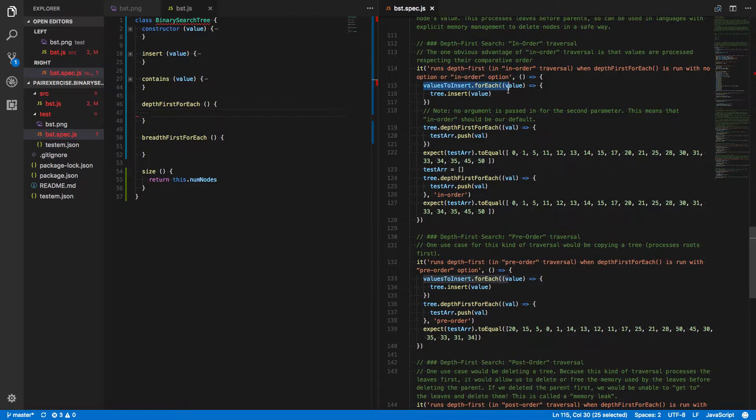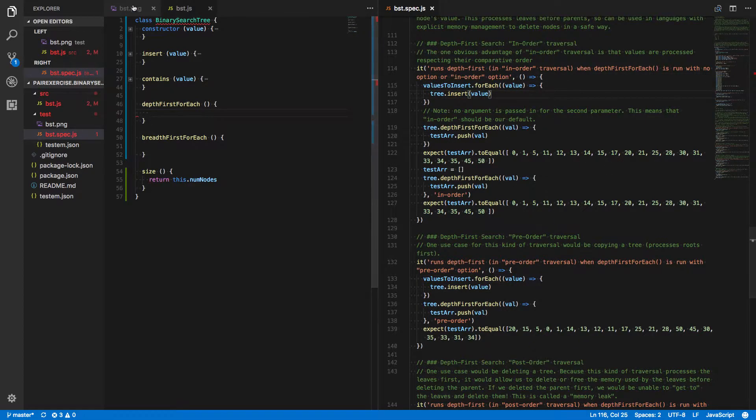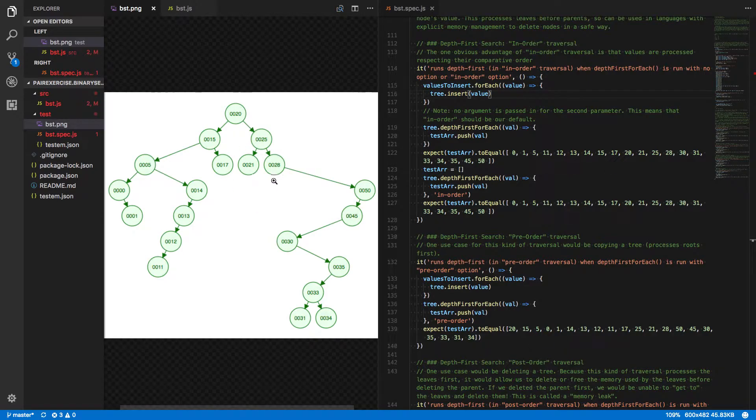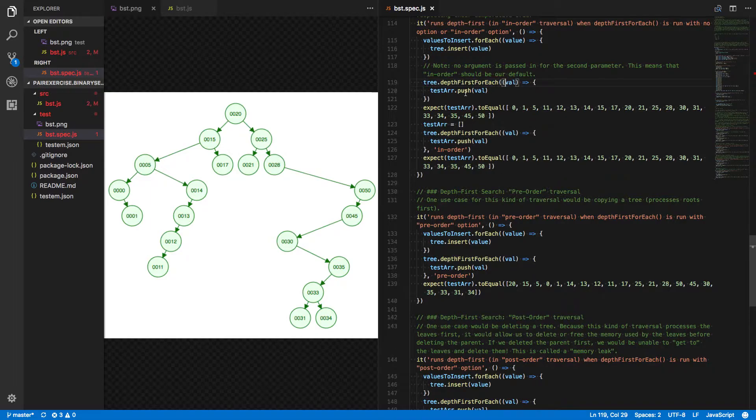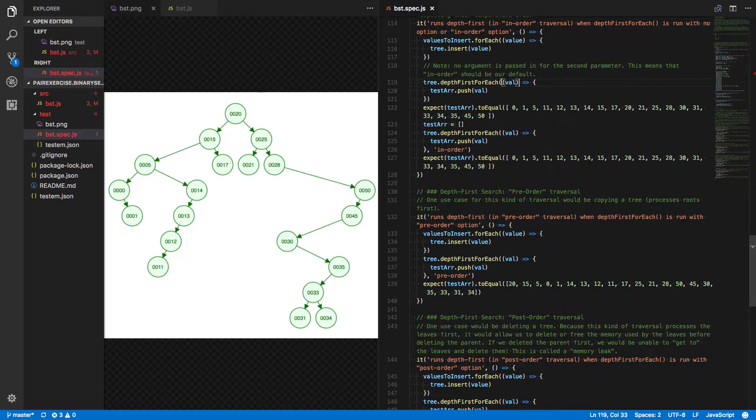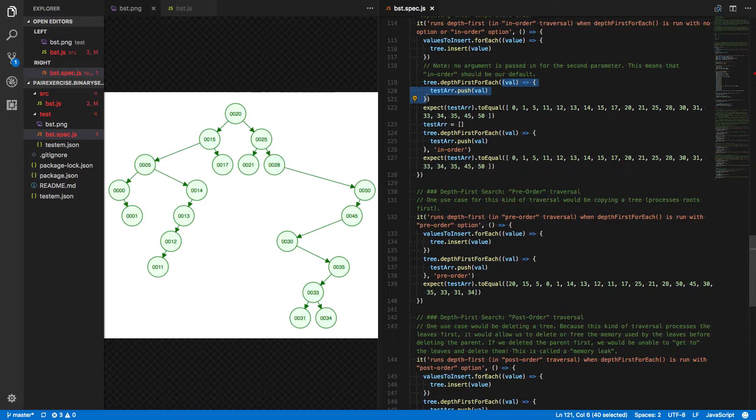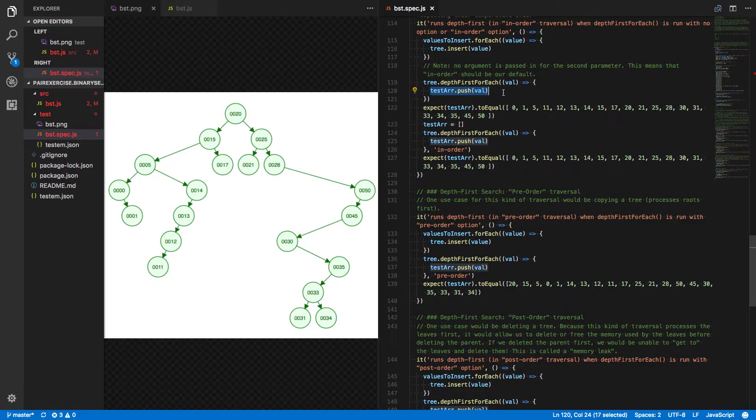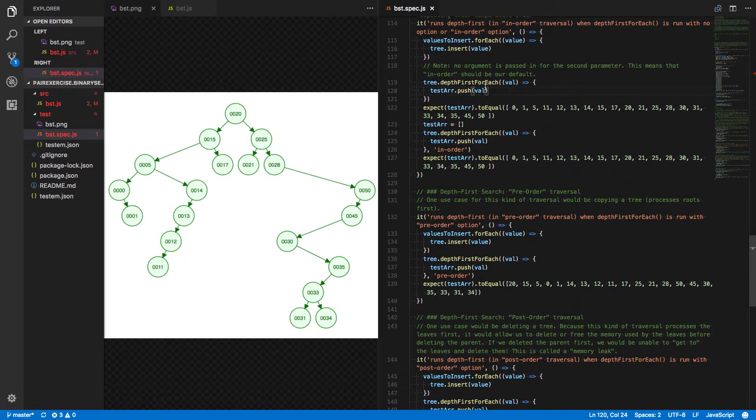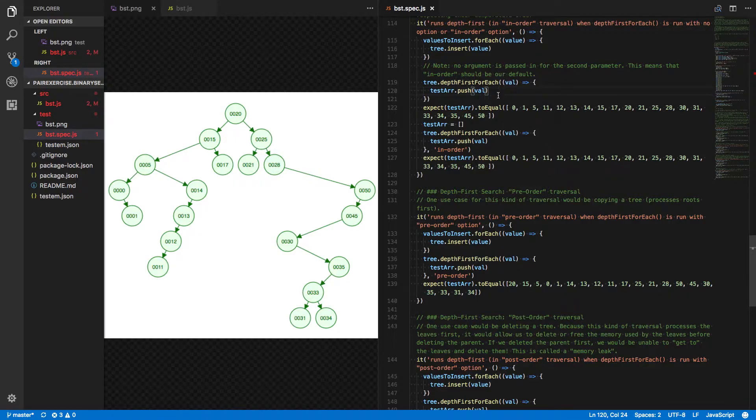We call foreach on the values to insert. We insert each of those, regenerating the same tree as we had before. We run depth-first foreach, passing in a callback function here, this anonymous arrow function which calls the push method on our empty test array. So as we run a depth-first traversal of this tree, we should be pushing in each value.